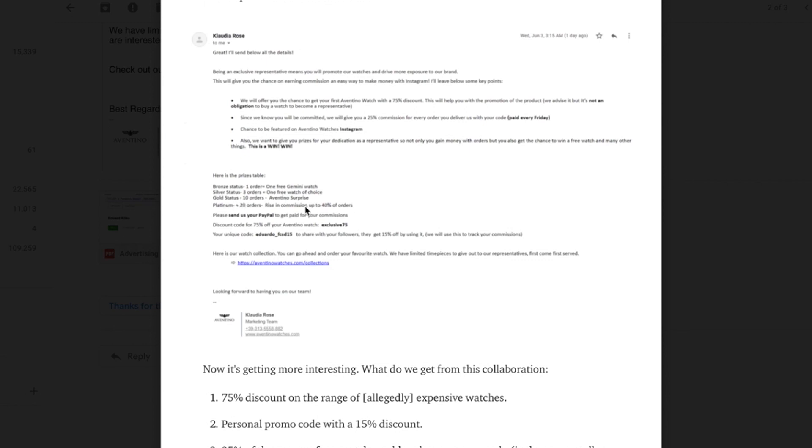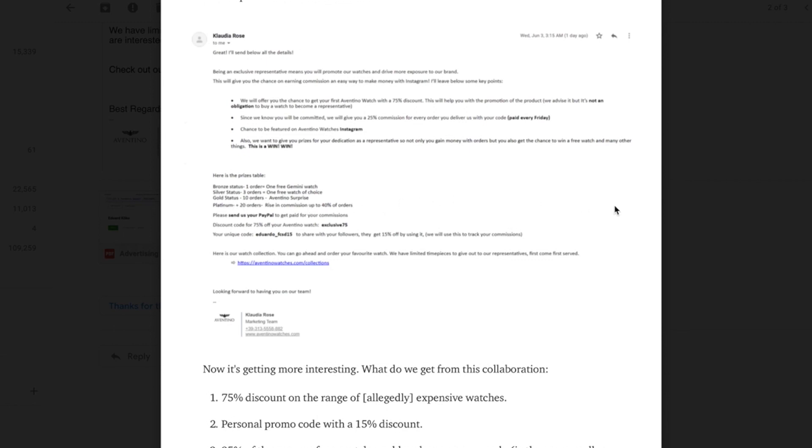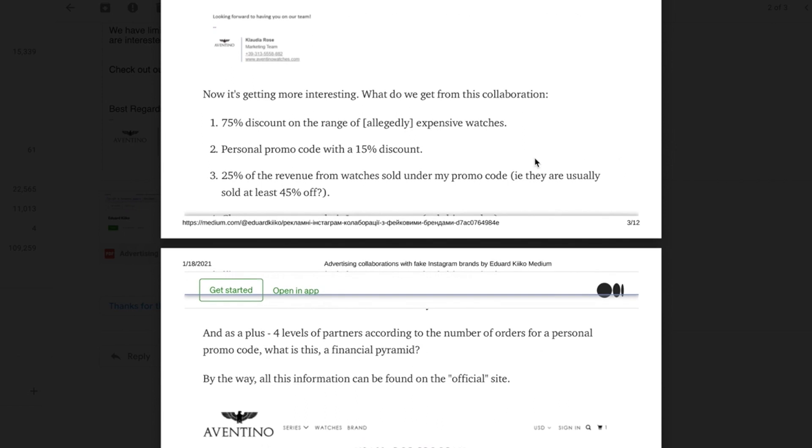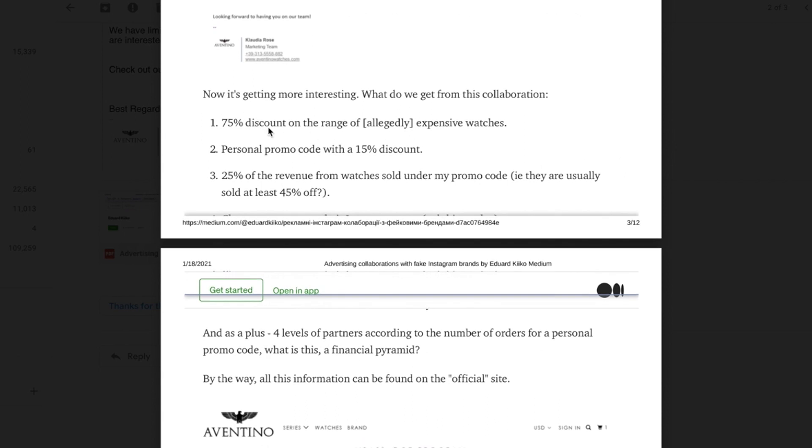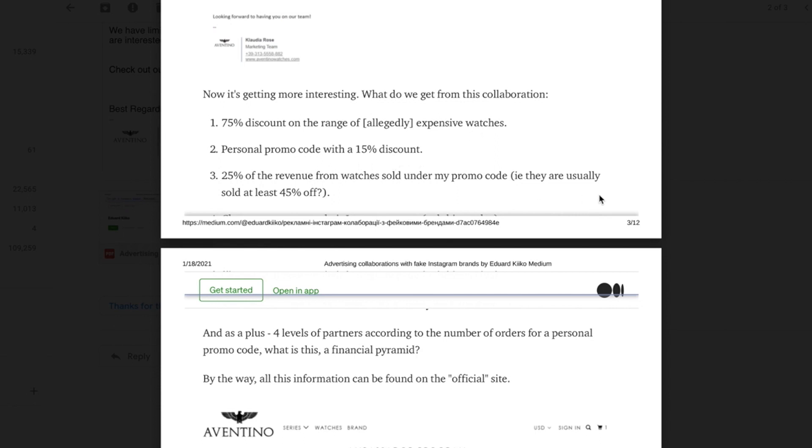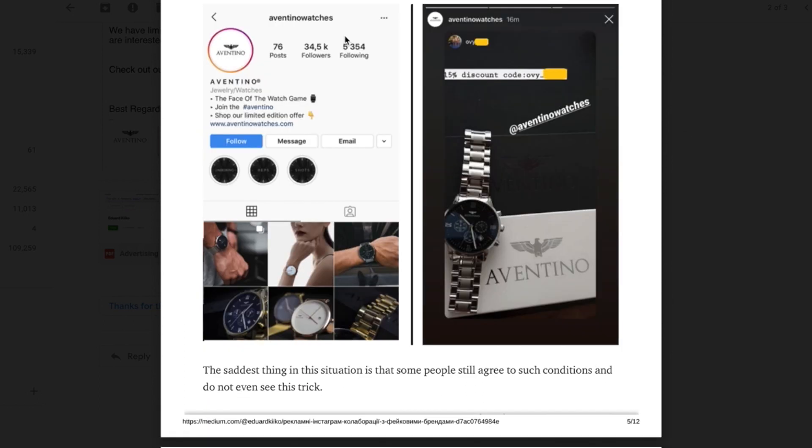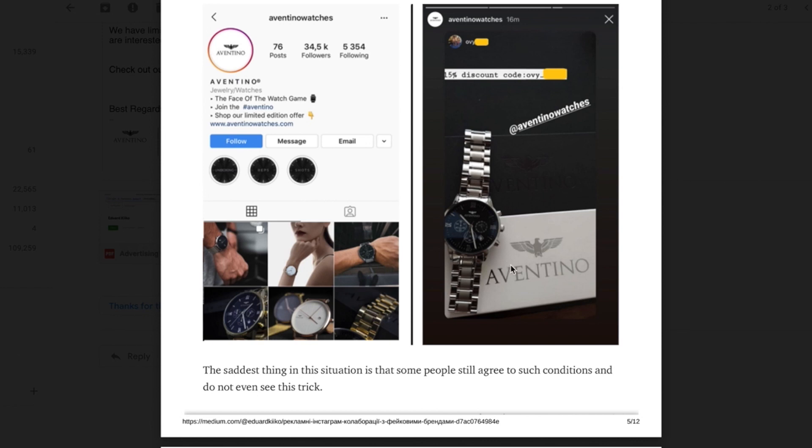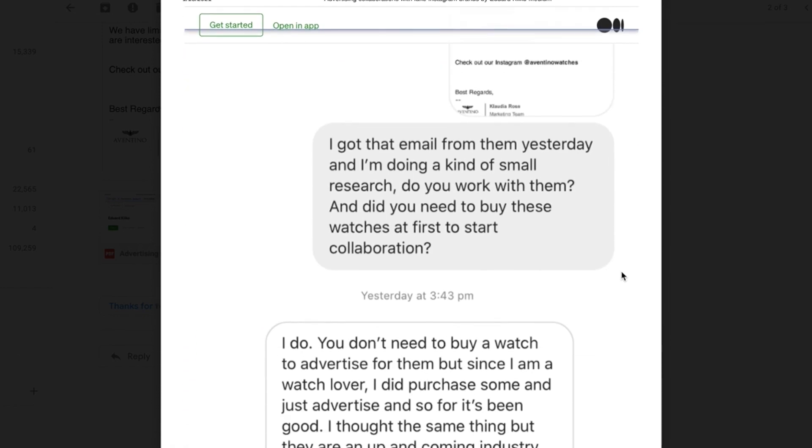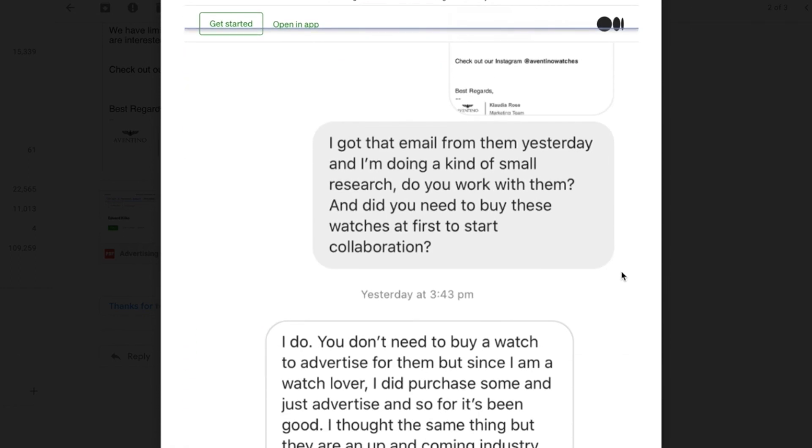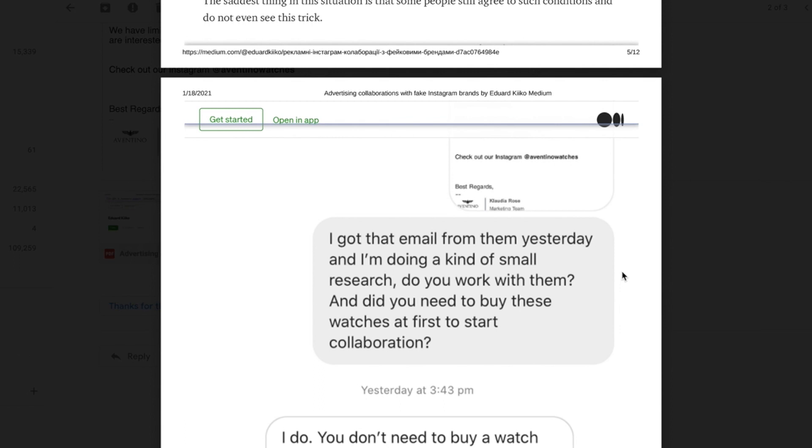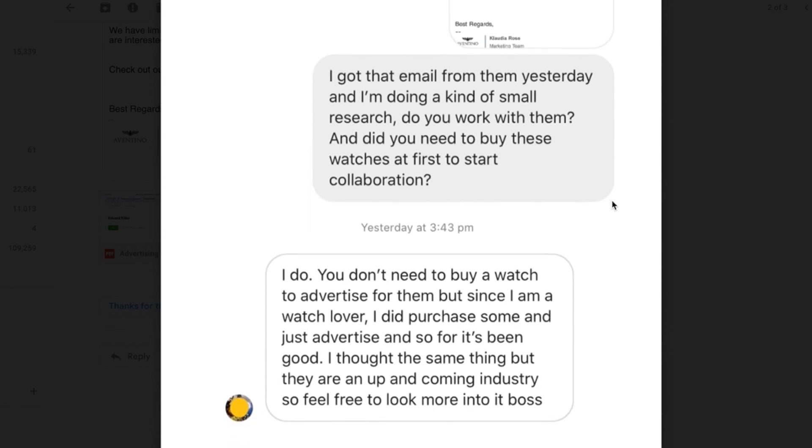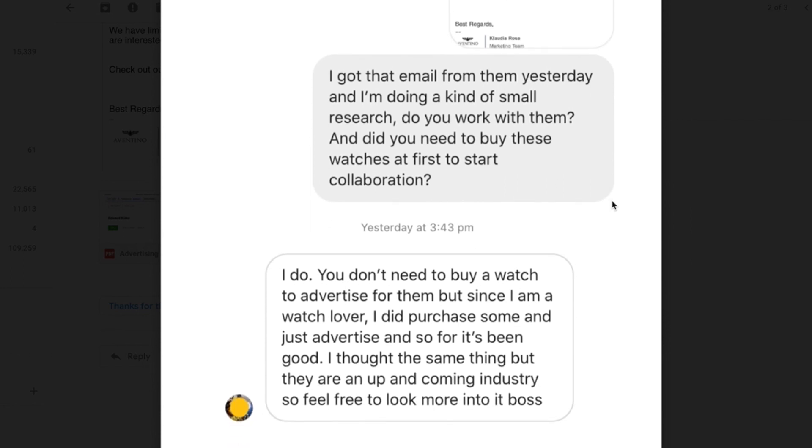You can see here it even has like a little prize table here talking about how many orders that you have. It even breaks it down here: 75% discount on the range of these expensive watches, promo code with a discount for the viewers, and then the affiliate percentage or commission. When you look at their Instagram they do have a larger following.